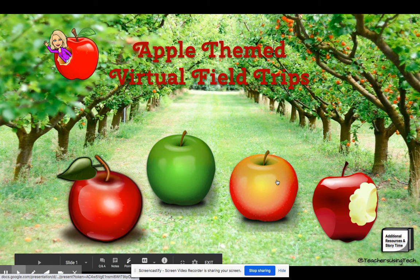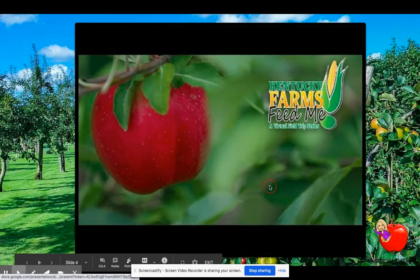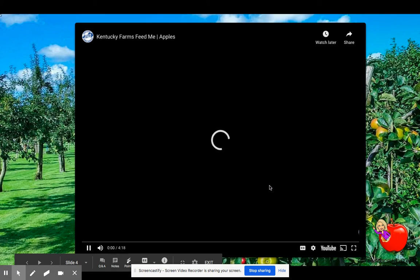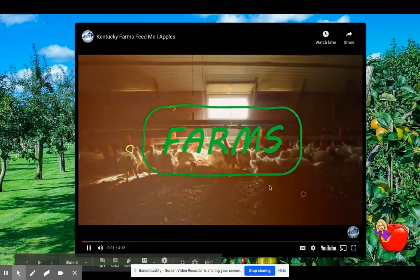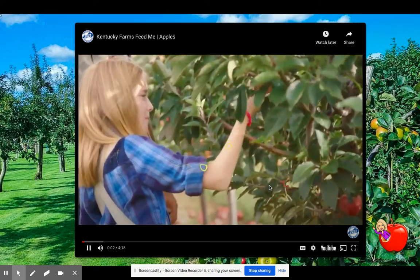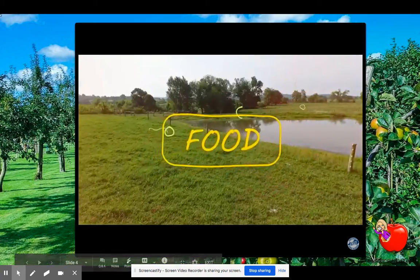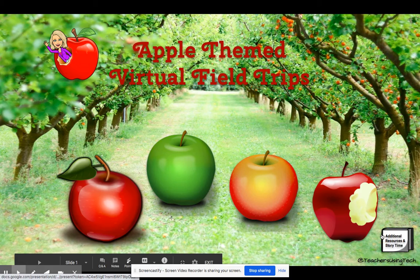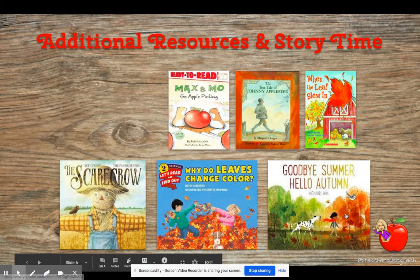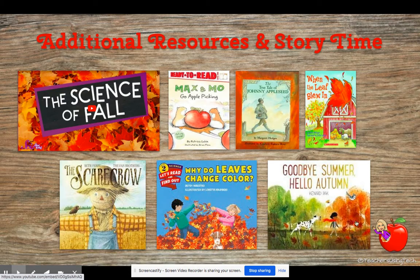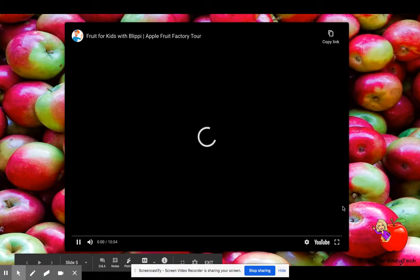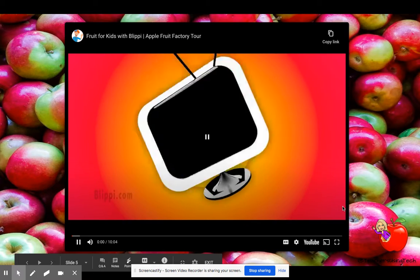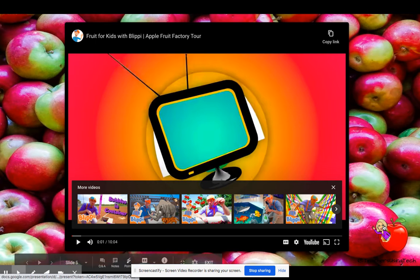The orange or the green apple takes you to an apple orchard. Every time you need to go back to the homepage, you can click my little button down here at the bottom. The next one takes you to an apple orchard in Kentucky. And then the last one takes you to a Blippi video. I know that Blippi is a little young for you, but it takes you to a factory, an apple fruit factory, so I think you'll be interested in that.